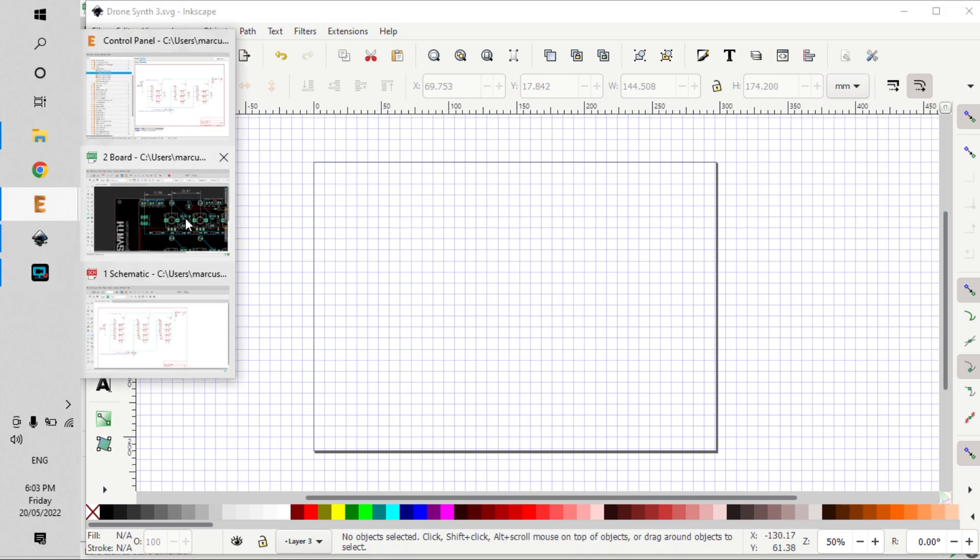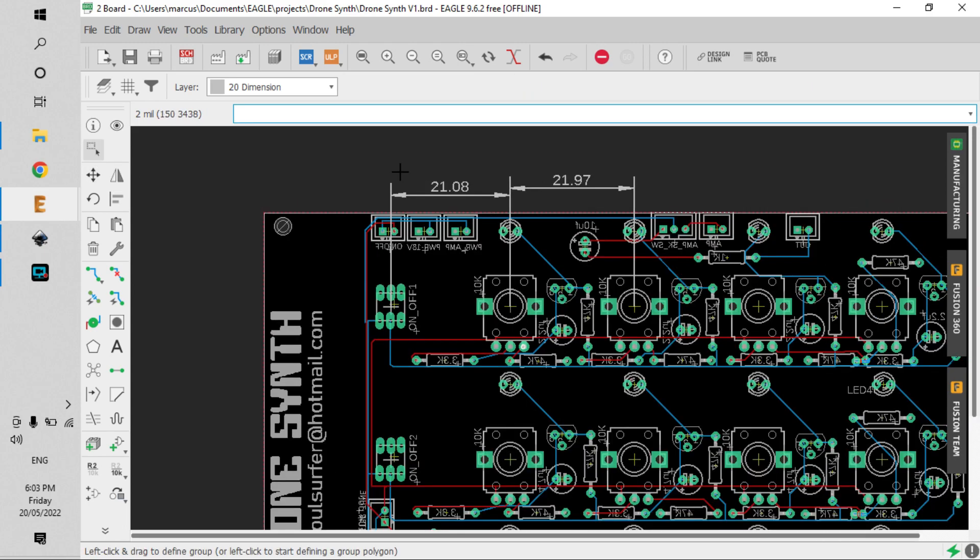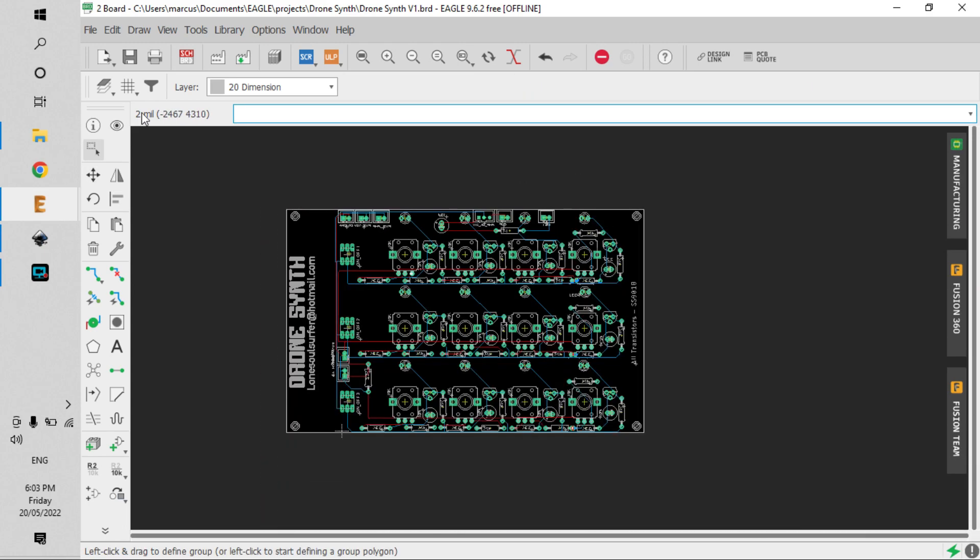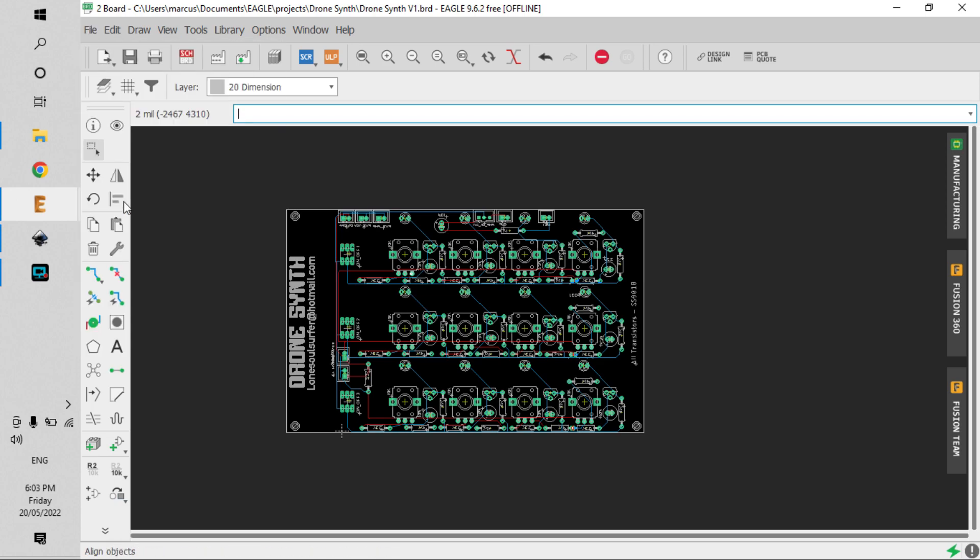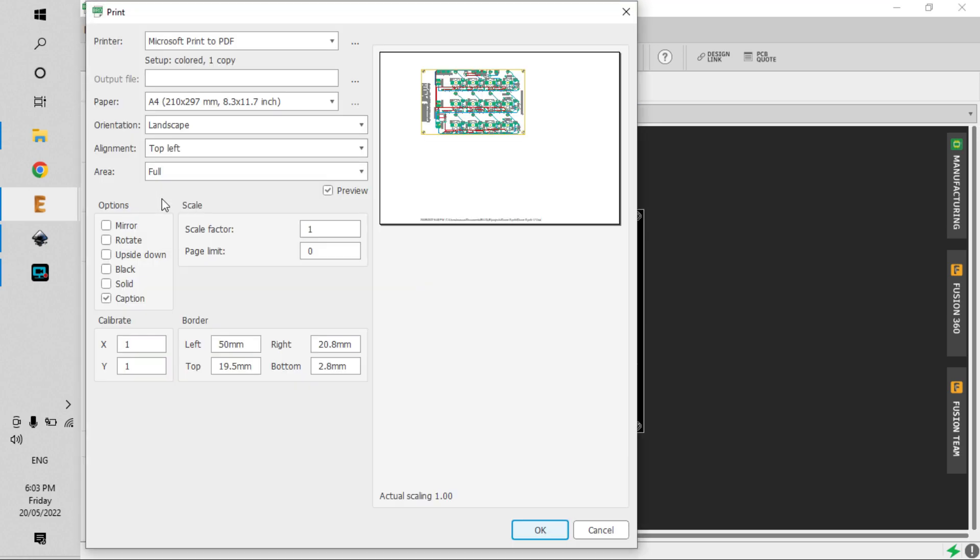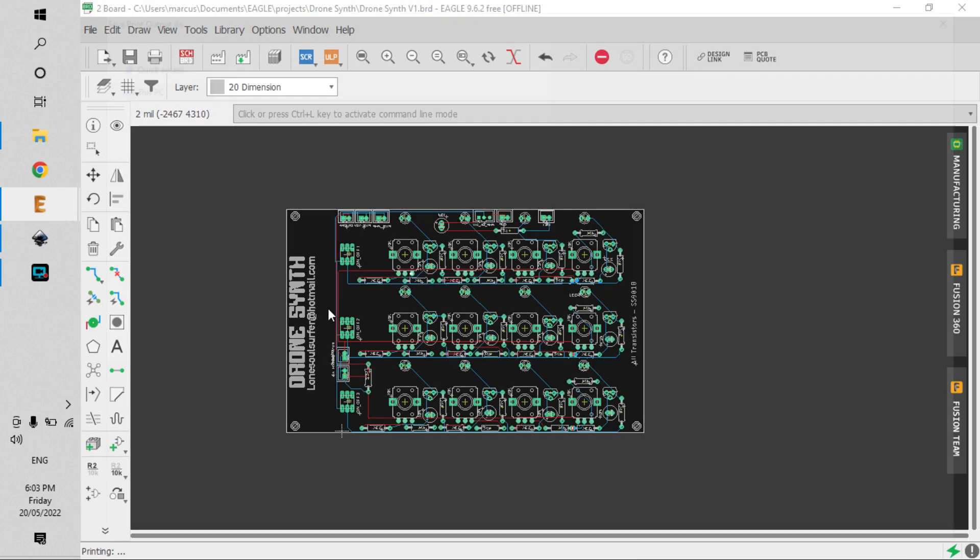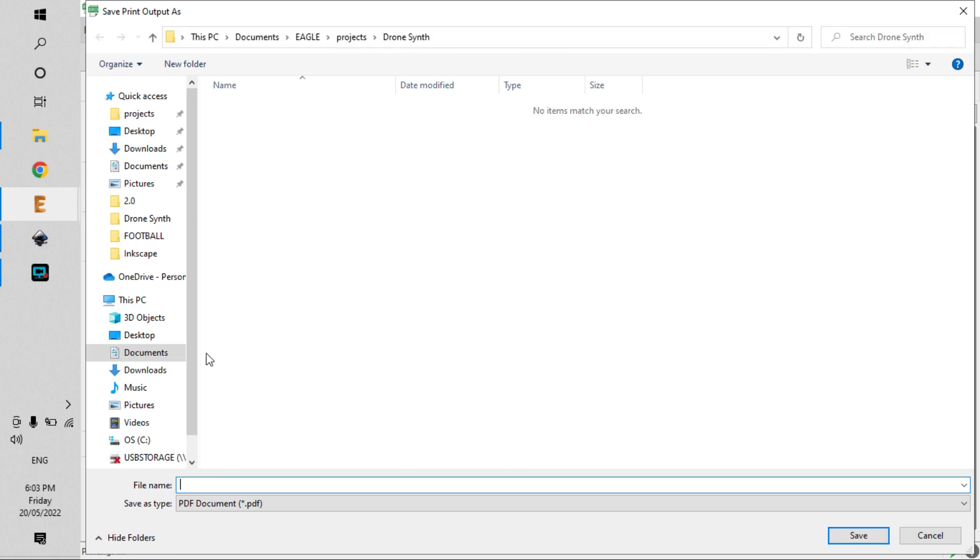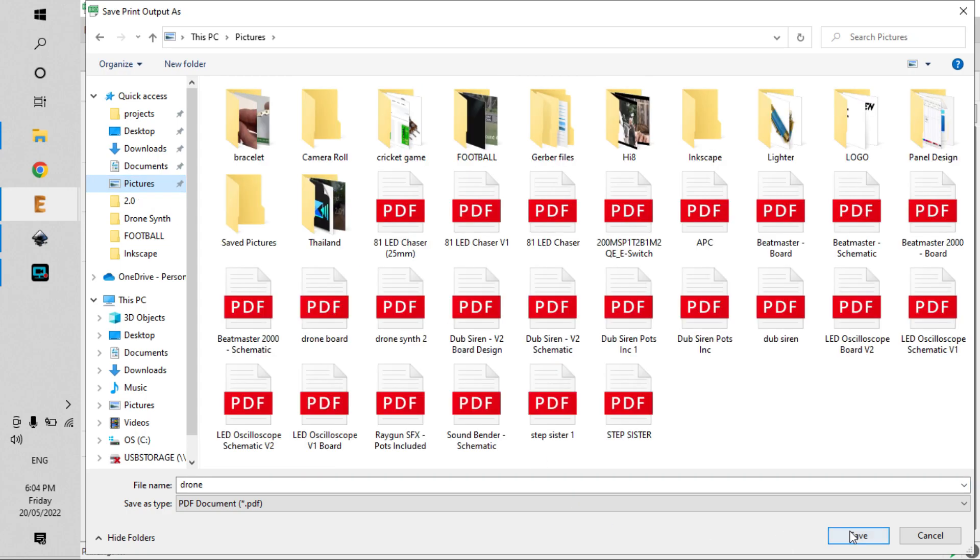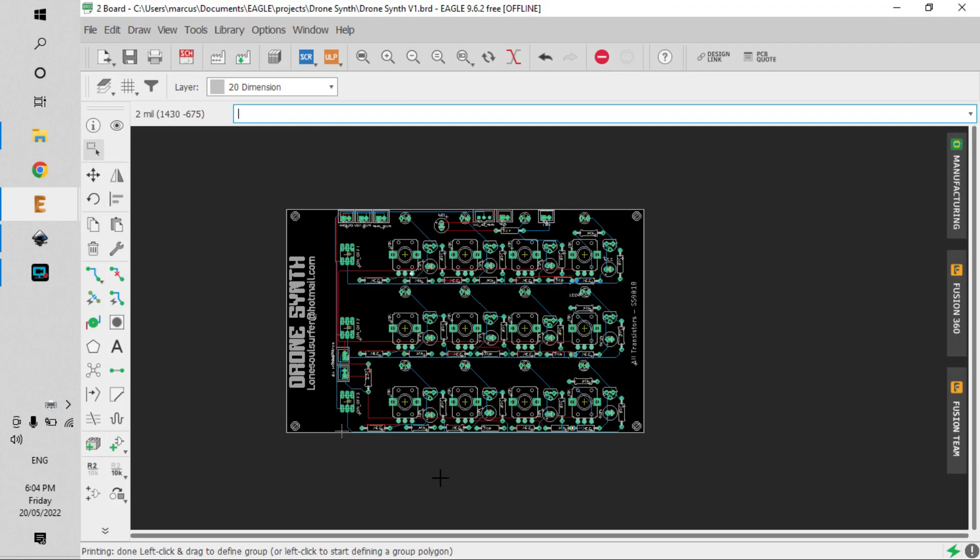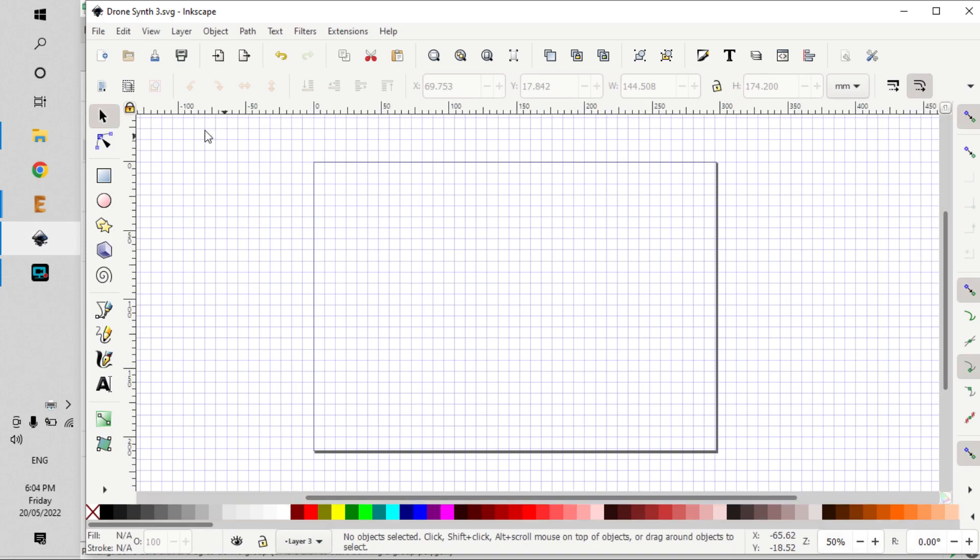So if I go back into my circuit, get rid of that. And if I print and save the PDF, now you got to make sure that it's a scale factor of one, so it's one to one, we'll save a copy of that. And we'll call it drone.